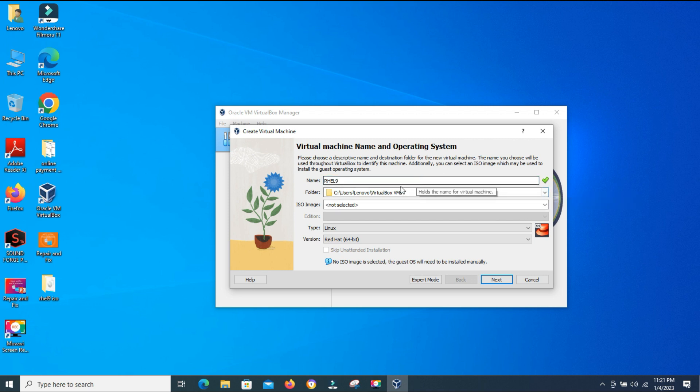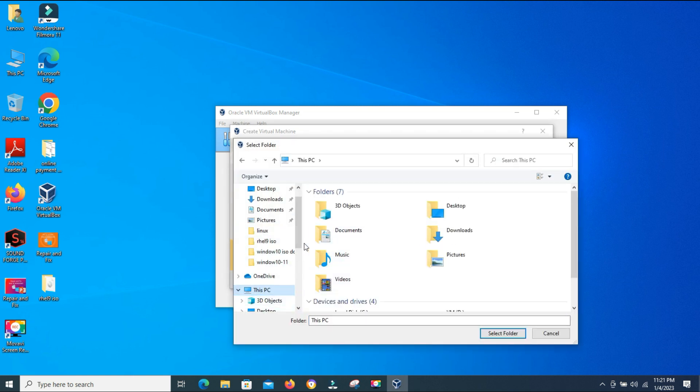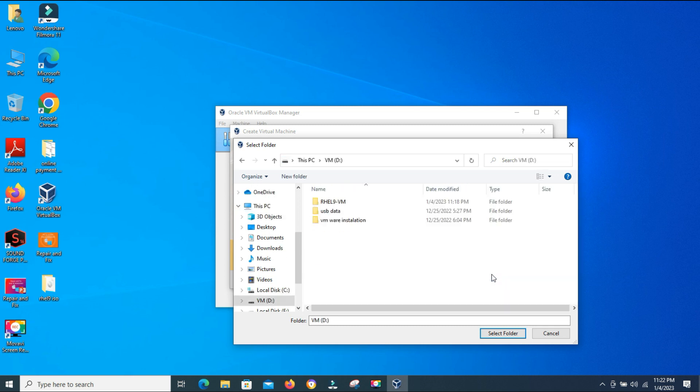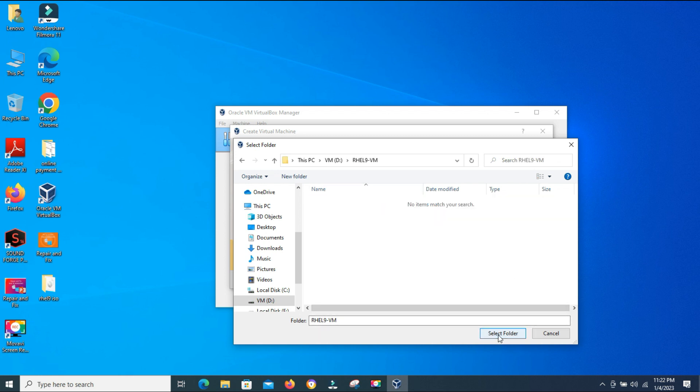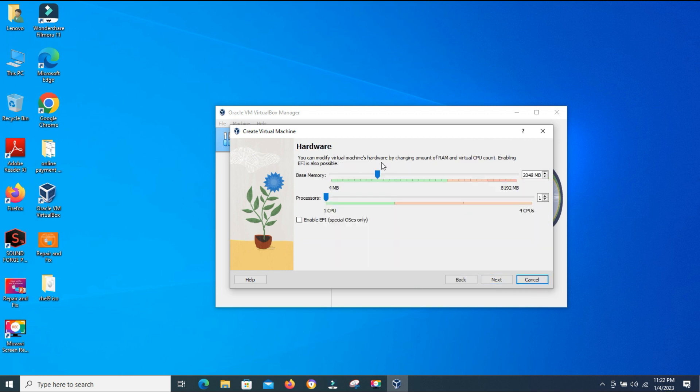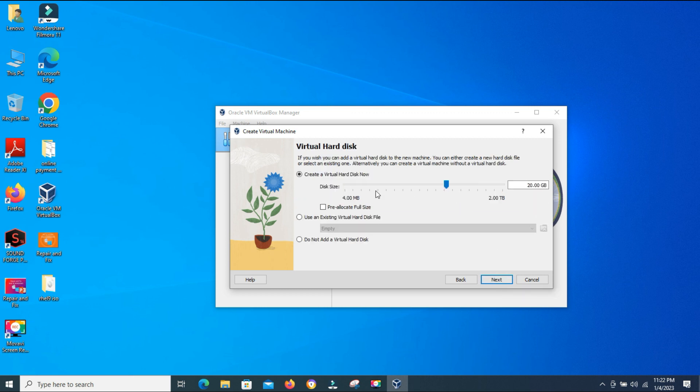Now this machine folder part is very important. You can use your C drive or you can use another drive partition. I have already selected one partition and renamed it to VM. In this partition, I have created RHEL-9-VM folder, and I am selecting this as a machine folder. It's very important. Now you can choose how much memory you want to give your machine. It depends upon your physical machine, how much RAM you have and how many processors or cores you have. Now create the virtual hard disk. I'm giving it 20 GB.